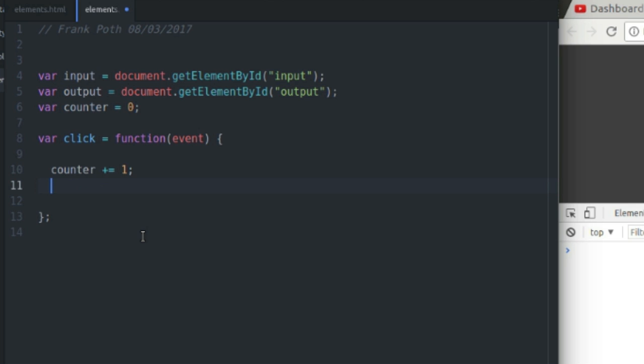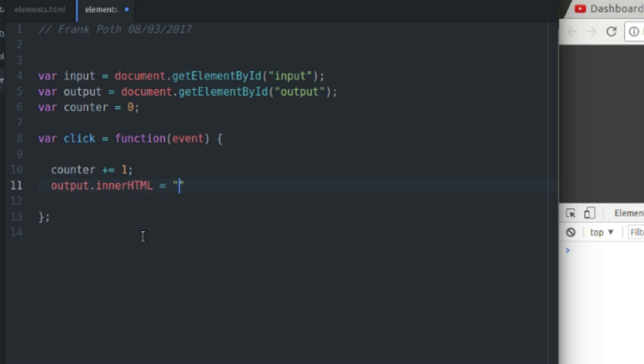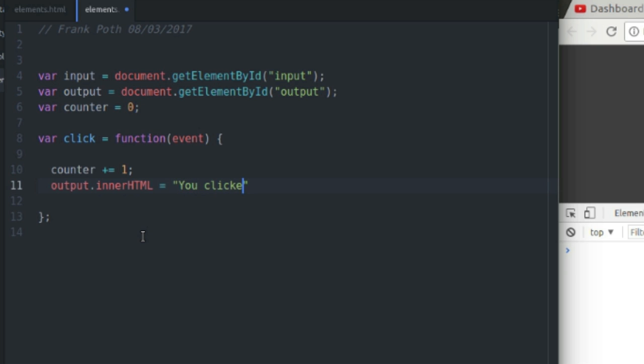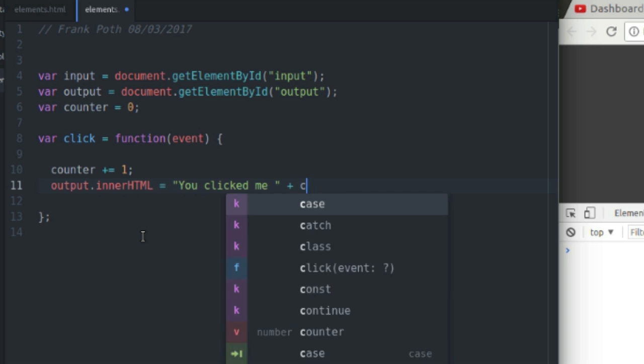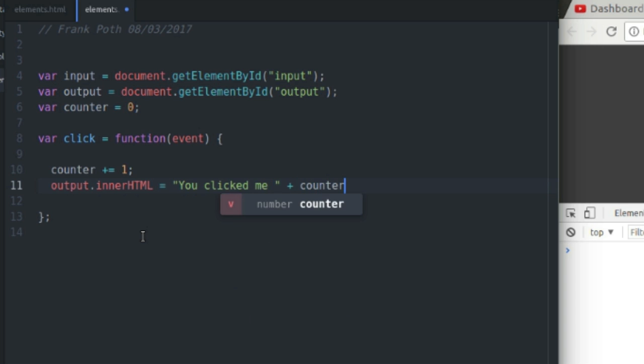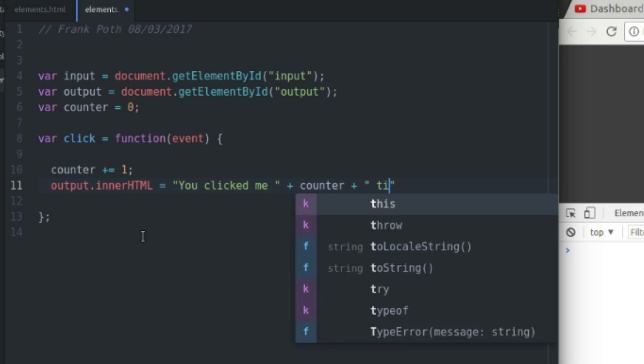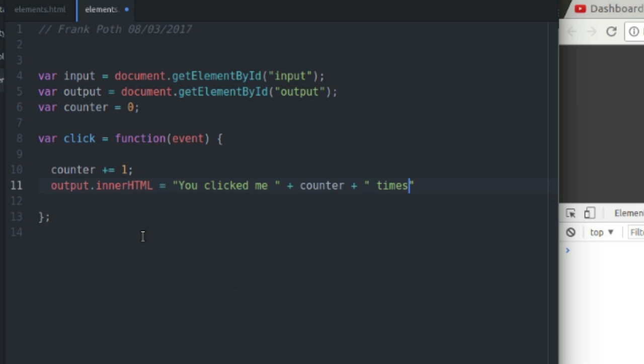It's going to equal output.innerHTML equals 'You clicked me' plus counter plus 'times'. So that'll say something like 'you clicked me zero times', 'you clicked me 10 times', or 'clicked me a thousand times' if you really want to stick around and click that button that many times. It'll keep track of the number of times you click it.